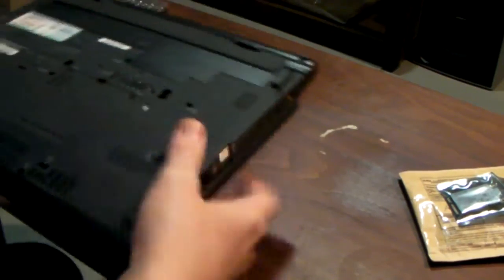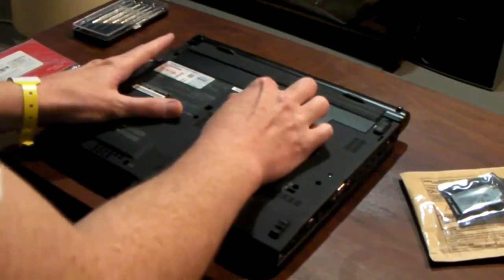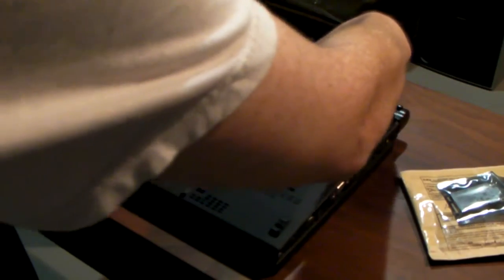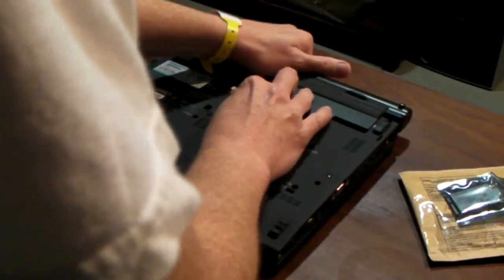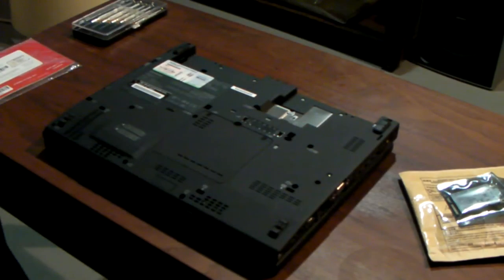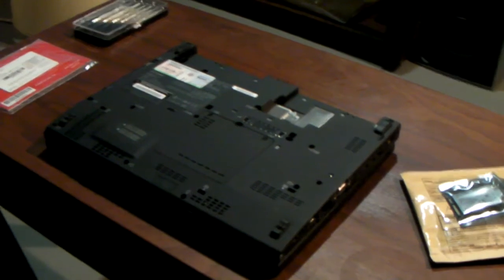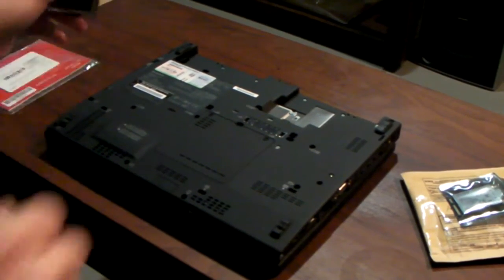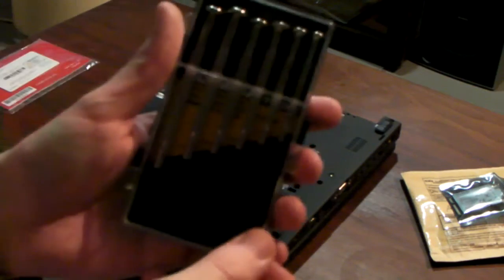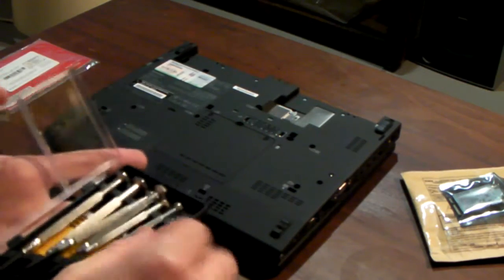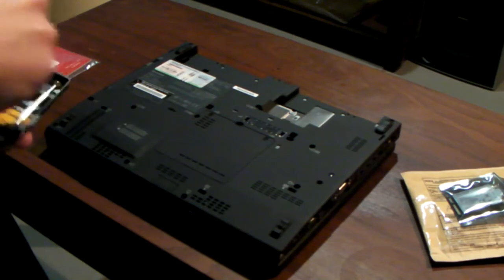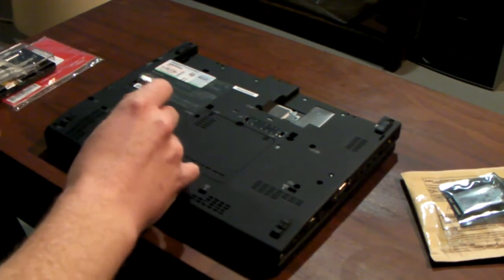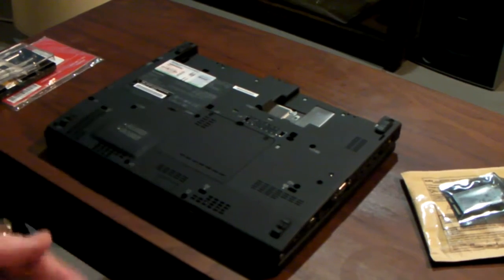I'll try and do this fast. I've watched all the videos, so we'll start off. Remove the battery. I need a set of small screwdrivers. This is the right size.